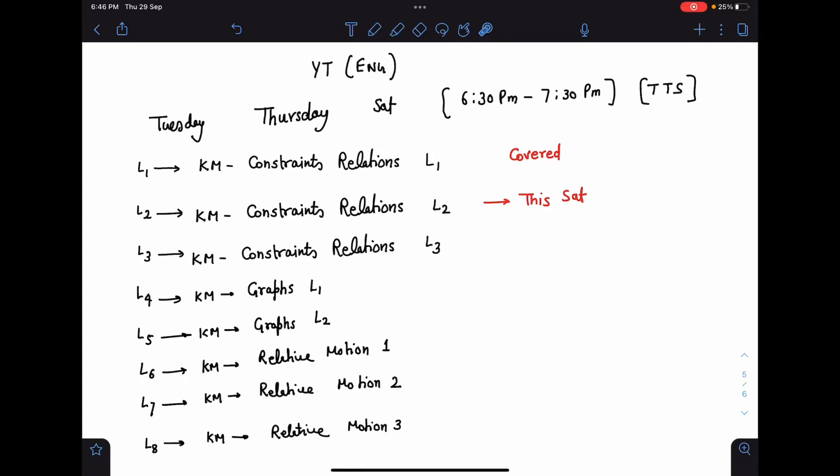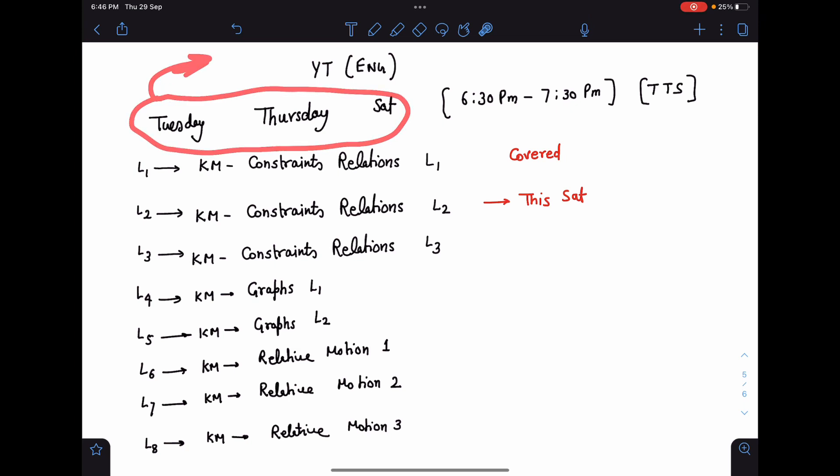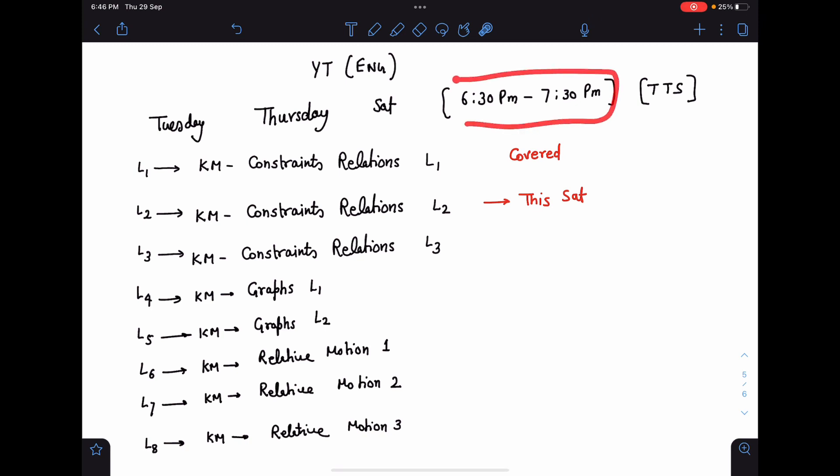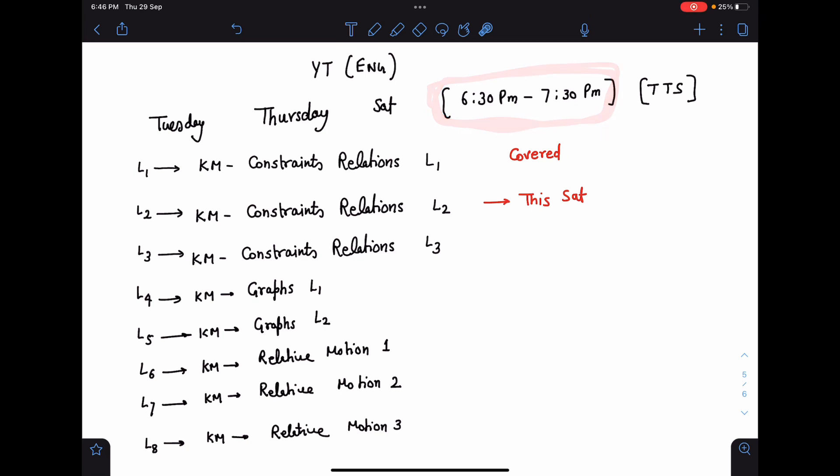Hello everyone, here I am with the schedule of theory classes which I have promised you all. For all topics one by one we will do. In the first set, I have planned something like this: we will keep classes on Tuesday, Thursday, Saturday. These are the timings and this will be fixed timing 6:30 to 7:30, one hour class we will keep.